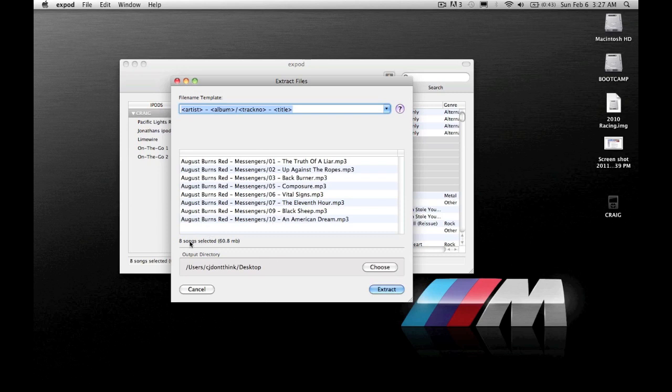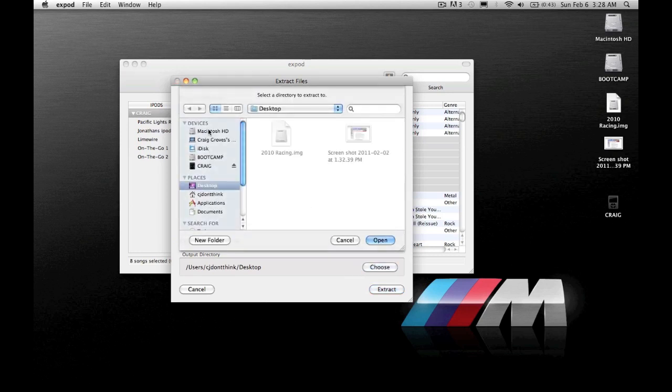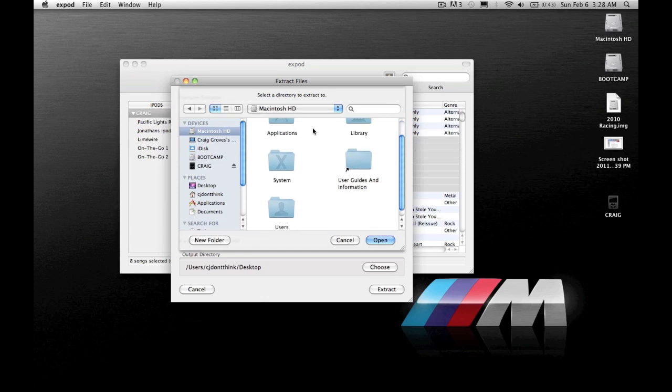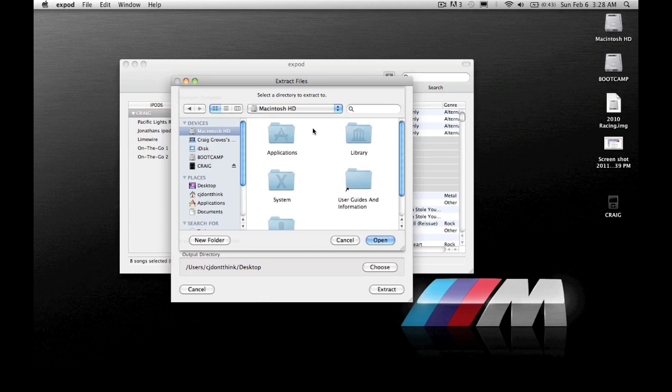It will tell you how many songs you have selected and how much space it will take up. And then it's going to tell you your output directory. This is where the songs are going to go. You can then click choose and pick anywhere you want. You can go to your hard drive.